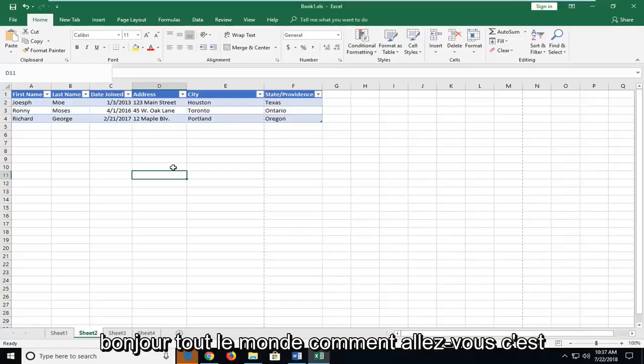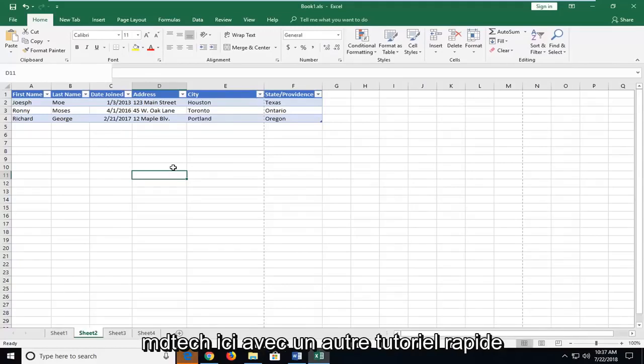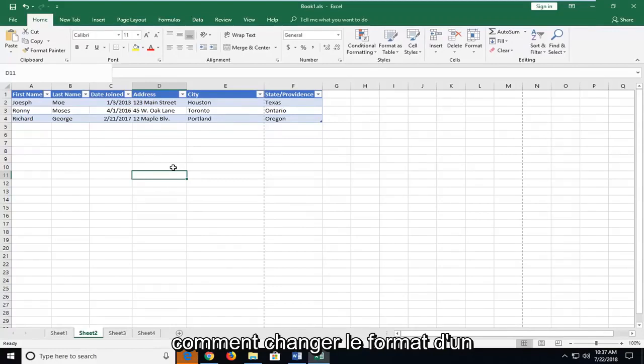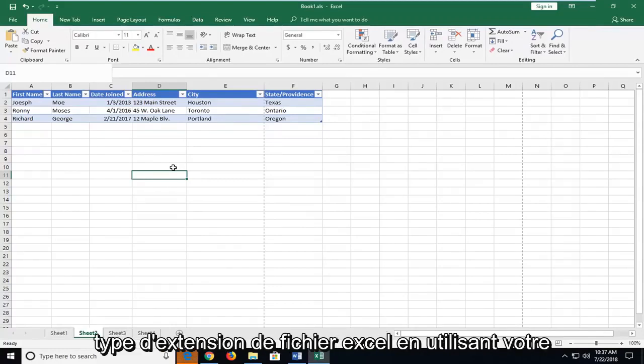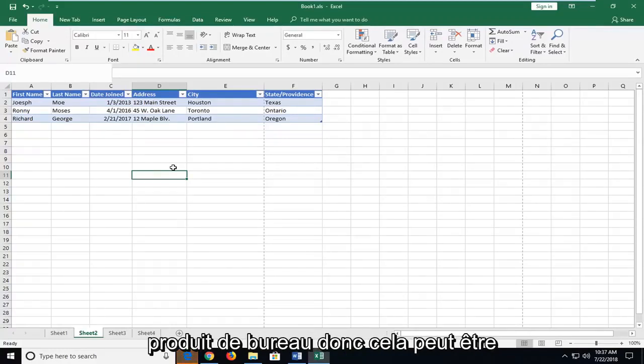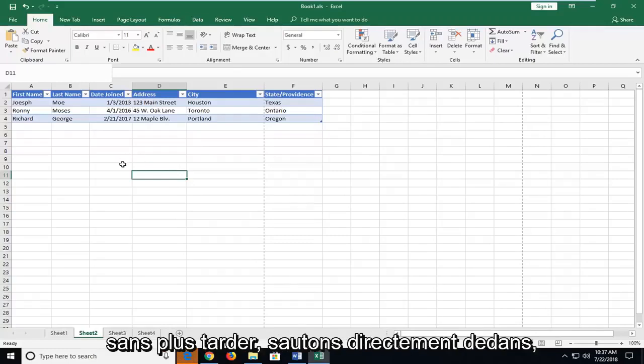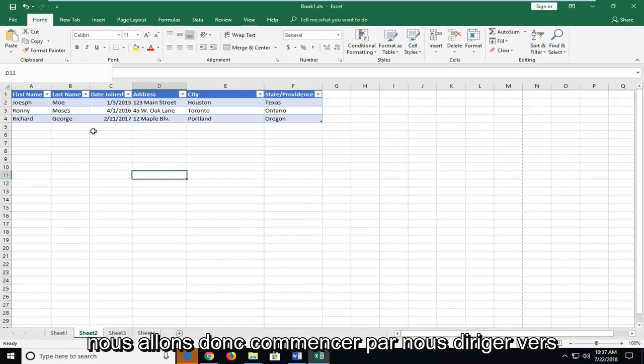Hello everyone, how are you doing? This is MD Tech here with another quick tutorial. In today's tutorial, I'm going to show you guys how to change the format of an Excel file extension type using your Office product. This can be a pretty straightforward tutorial, and without further ado, let's jump into it.